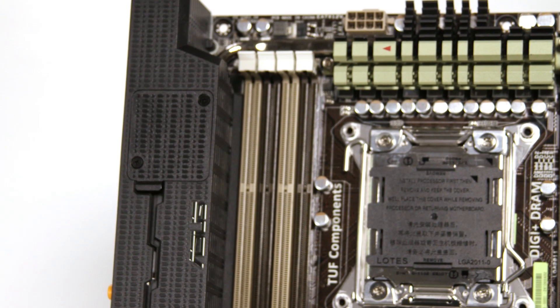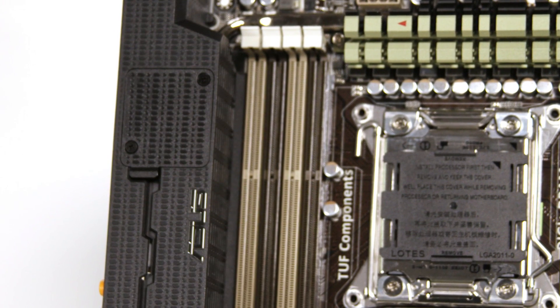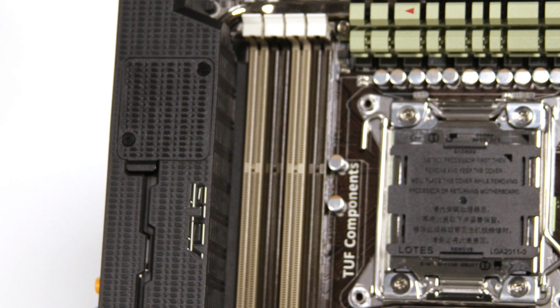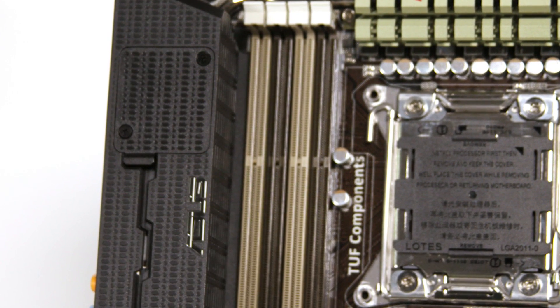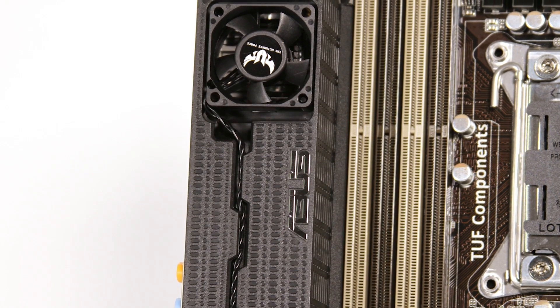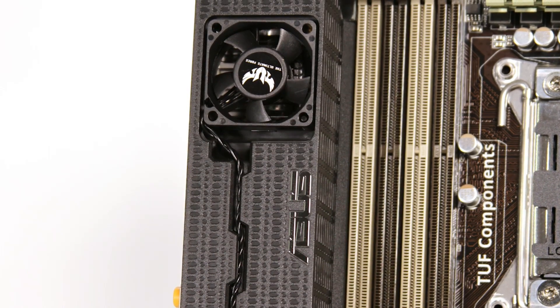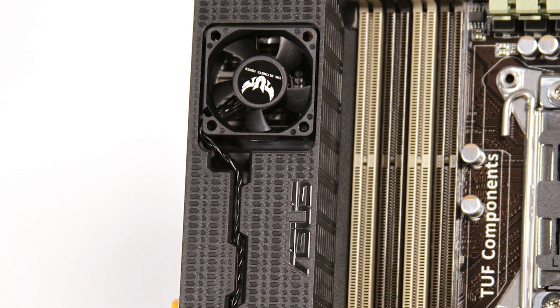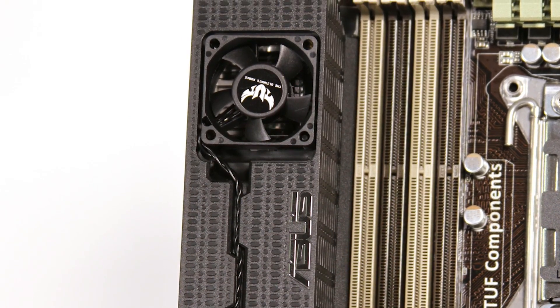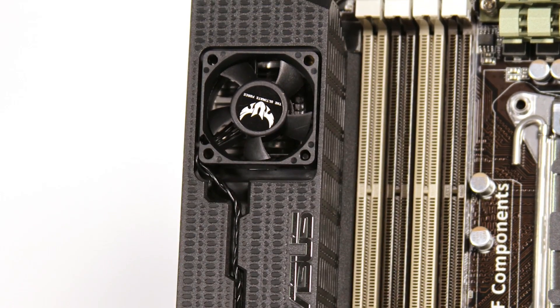But with items like Thermal Armor that directs airflow at the chipset and rear I/O section, and thermal radar that calculates fan speeds based on numerous temperature sensors on the board, the Sabertooth continues in the ASUS TUF series.